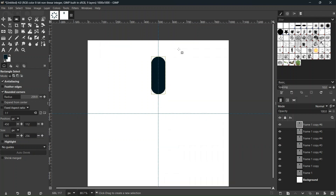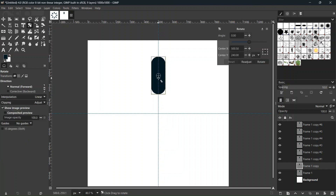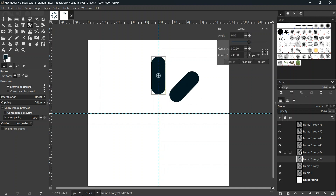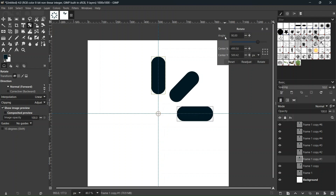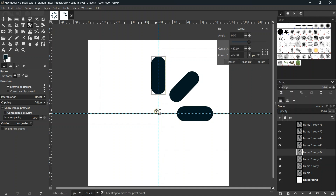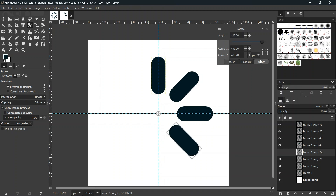We select the second rectangle, take the Rotate tool, set the rotation center in the middle of the composition, and rotate it by 45 degrees. Then the third rectangle gets rotated 90 degrees, the fourth by 135 degrees, and the fifth by 180 degrees.